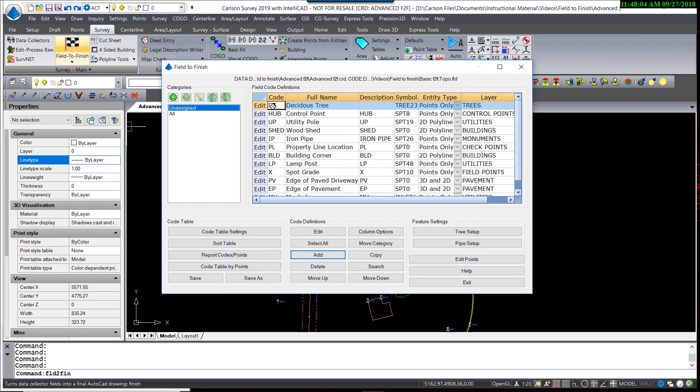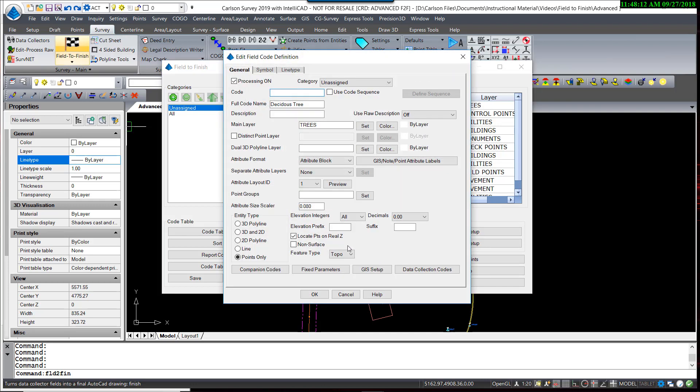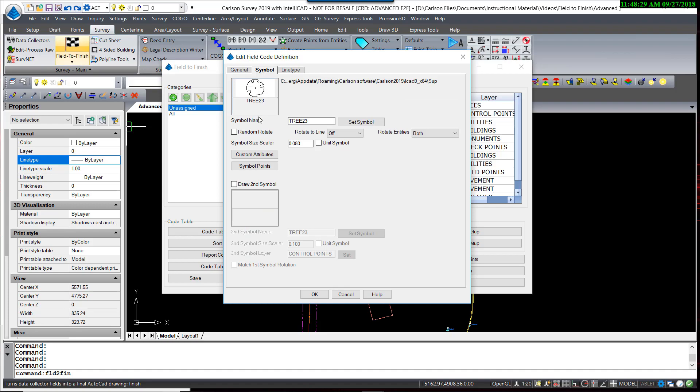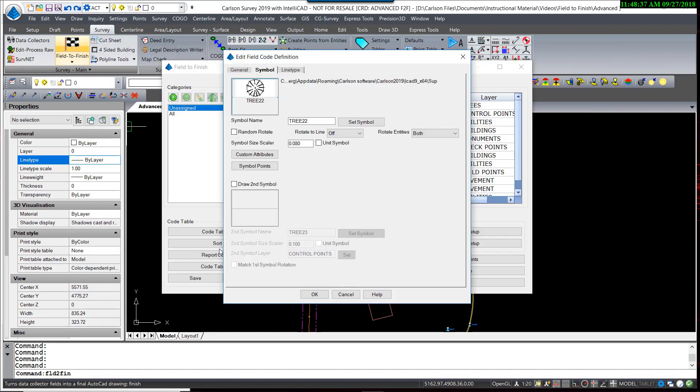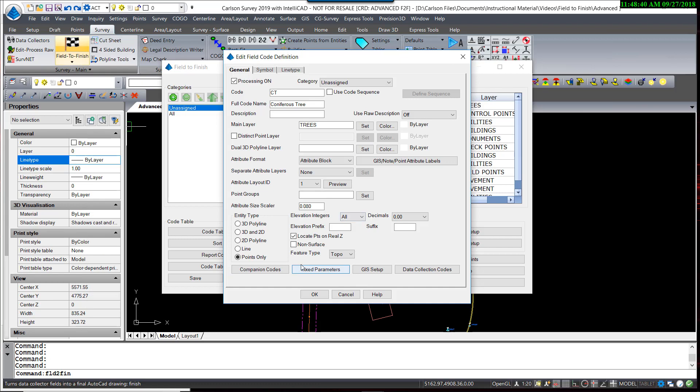I'm going to repeat that for a coniferous tree by selecting DT and hitting Copy. And all the other settings are the same now, except for the code. I will call that a CT. Leave the description blank. The layer is the same. The symbol, however, I'm going to change to this symbol. And again, make sure that the feature type is a tree.